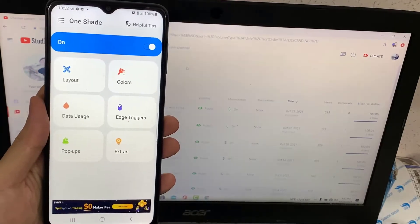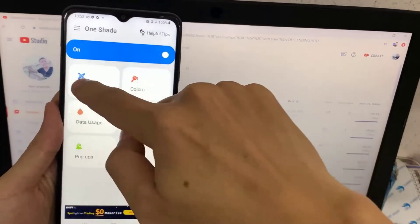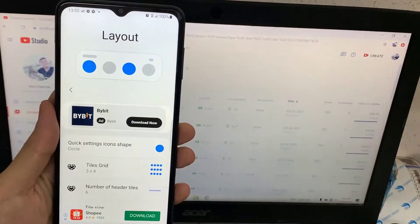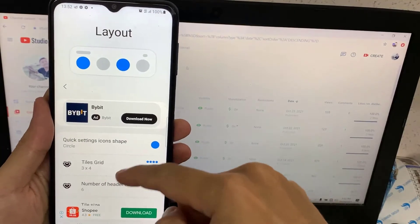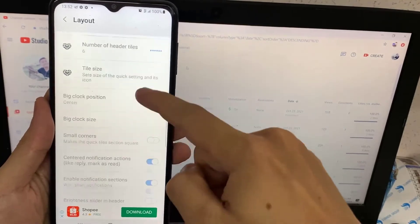Now tap on Layout, scroll down and enable Show Power Menu Button.